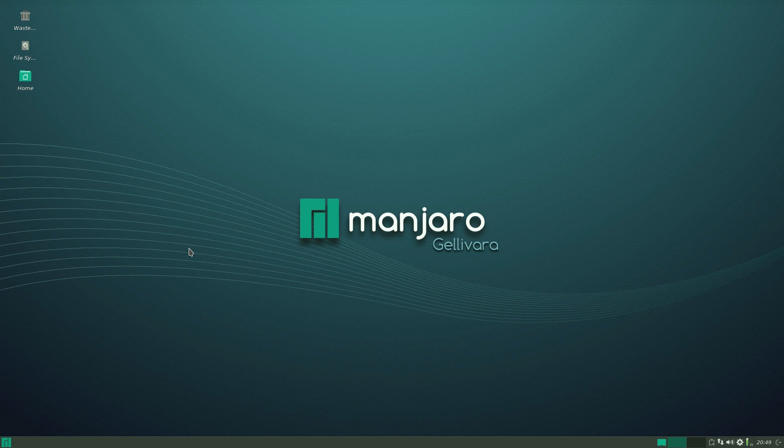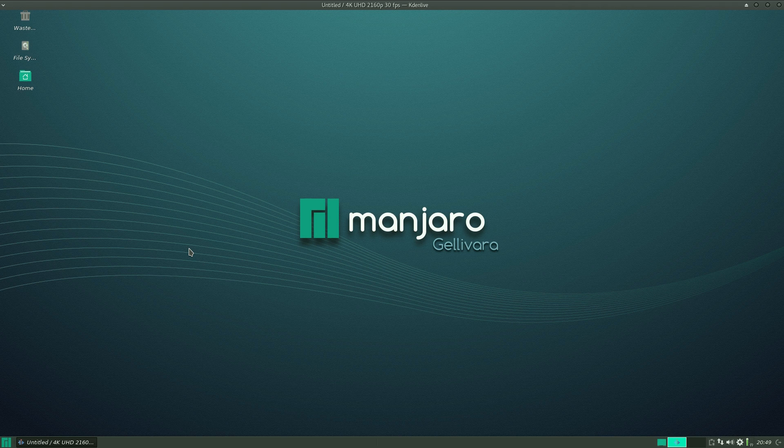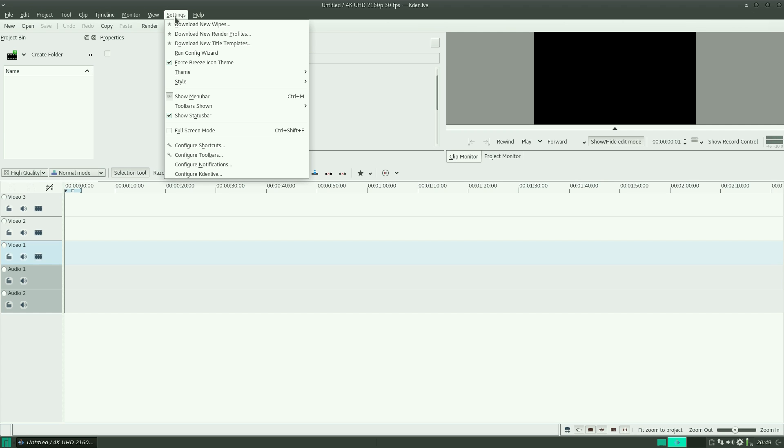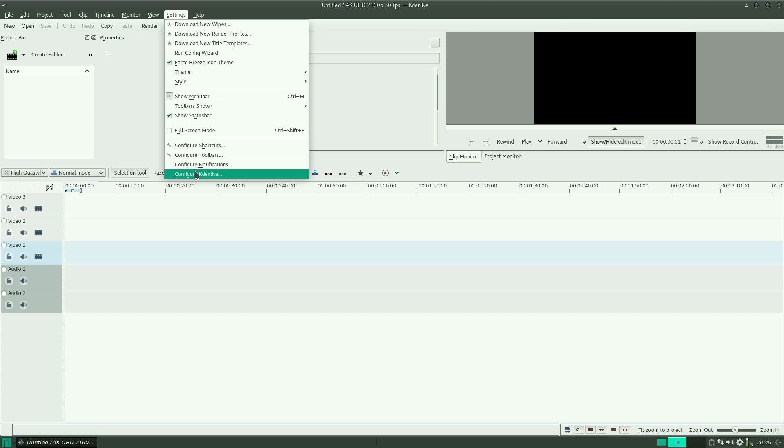I've been doing 1080, 60 frames a second for quite a long time now. If we go to settings, you get a choice of what you want to do. Oh, by the way, if you've never used Kdenlive before, be prepared for a bit of a steep learning curve.